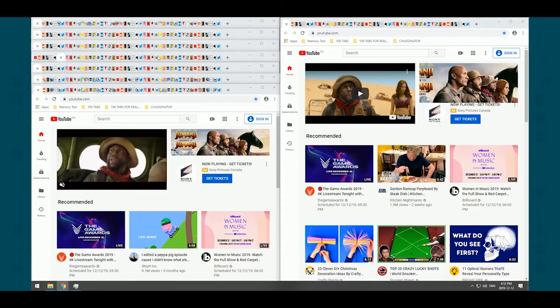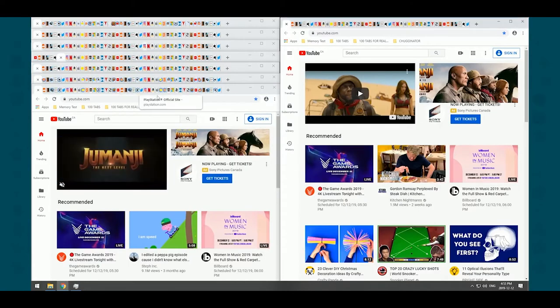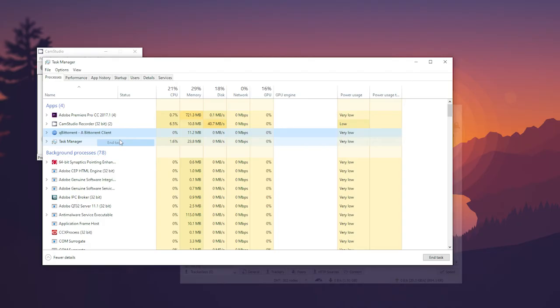And closing apps like Skype, Spotify, any torrent clients you may have, VMware, and anything else.